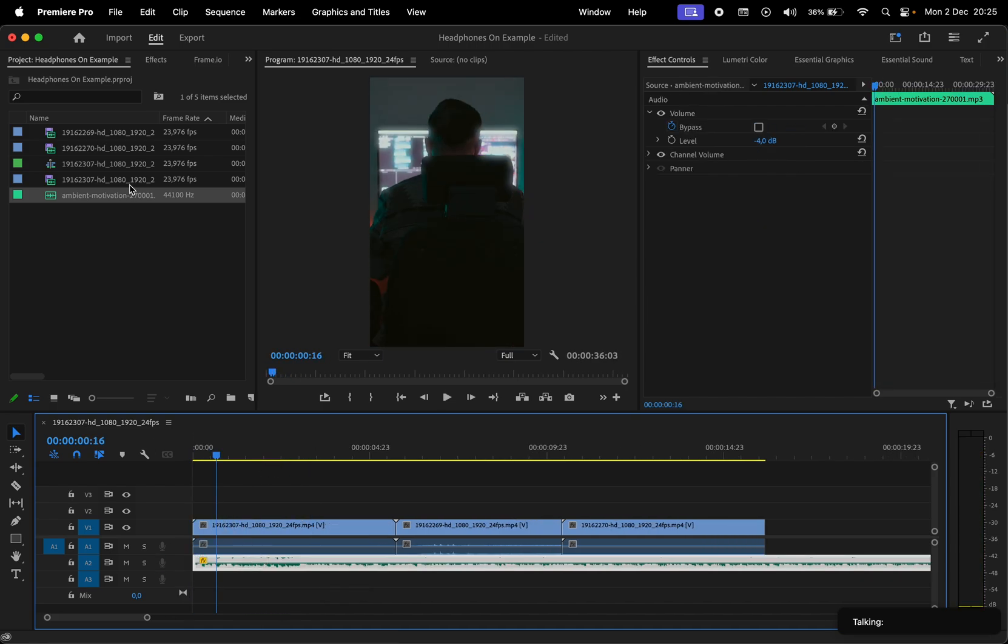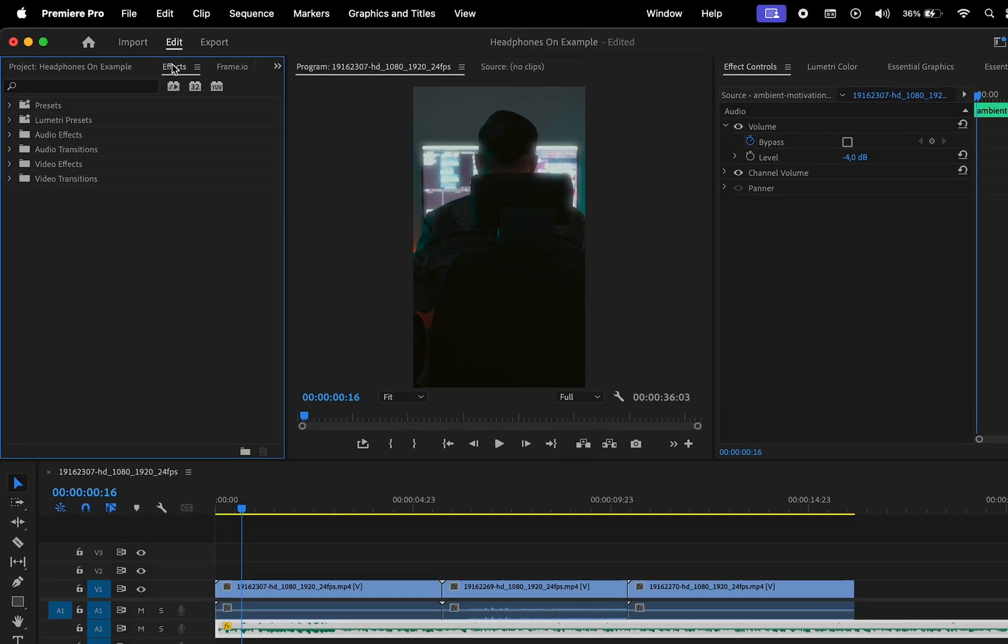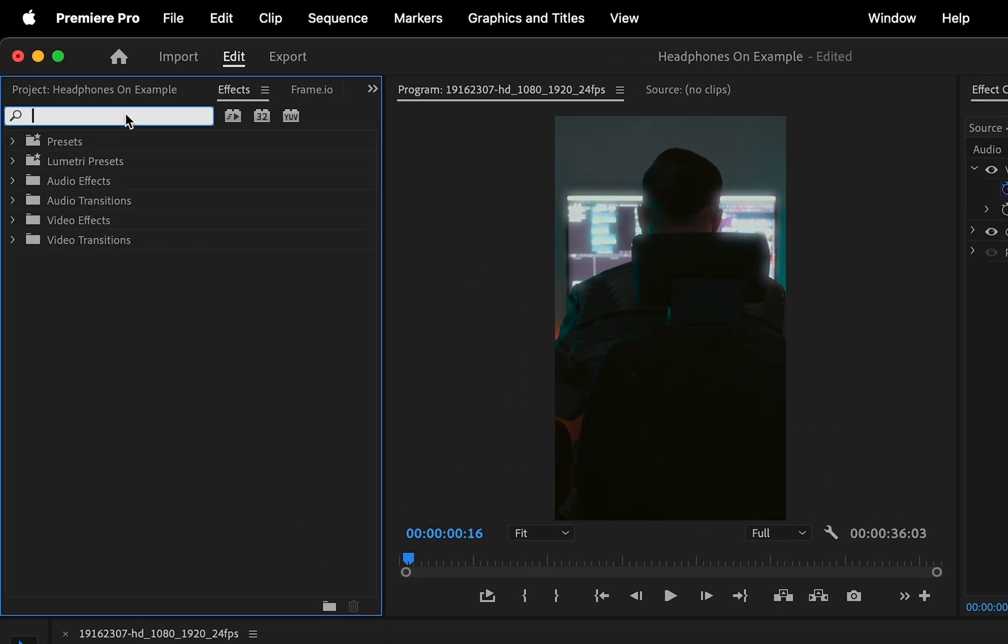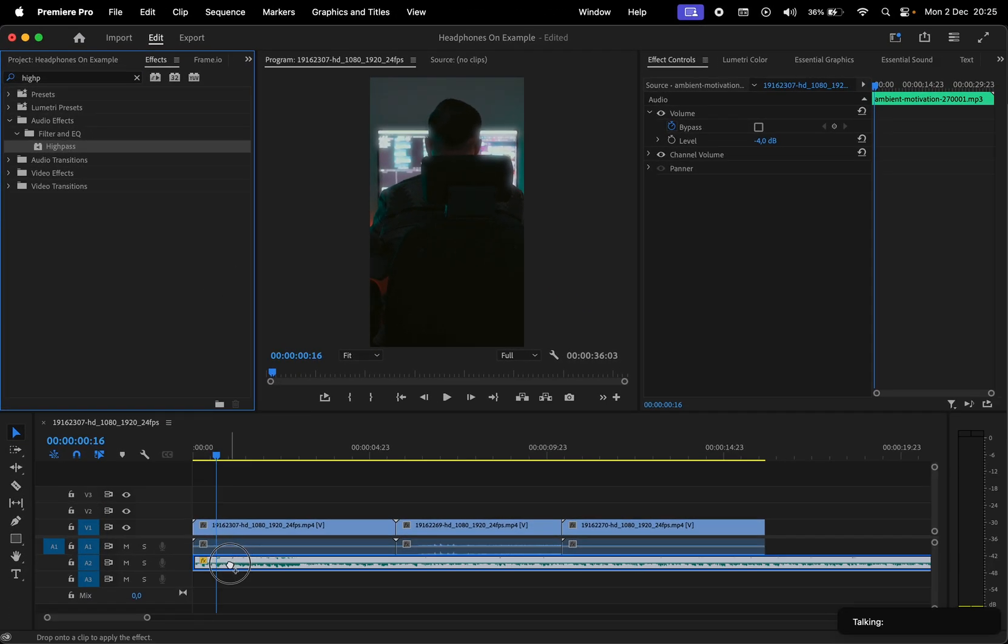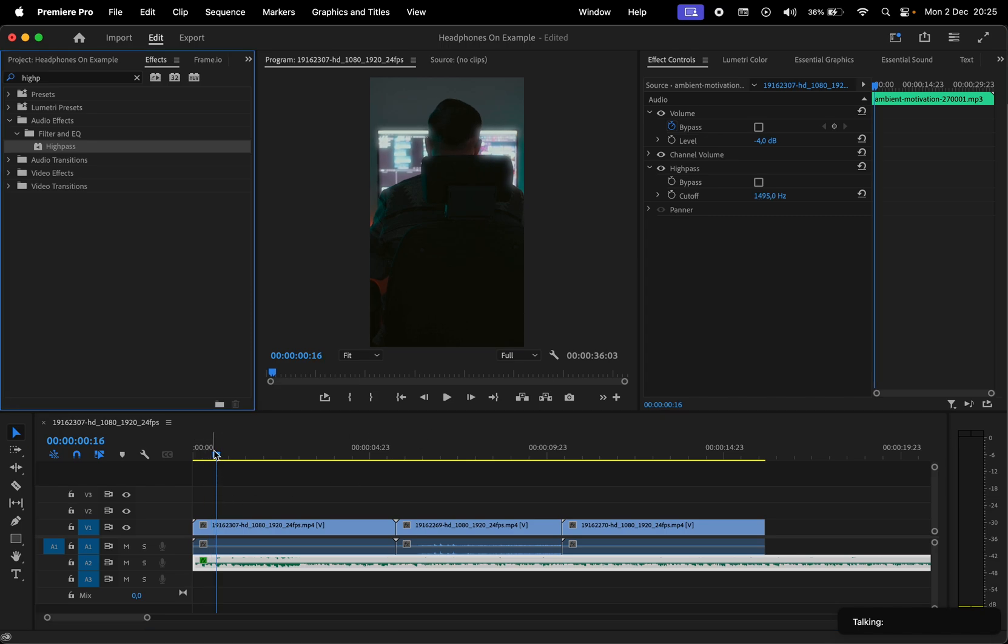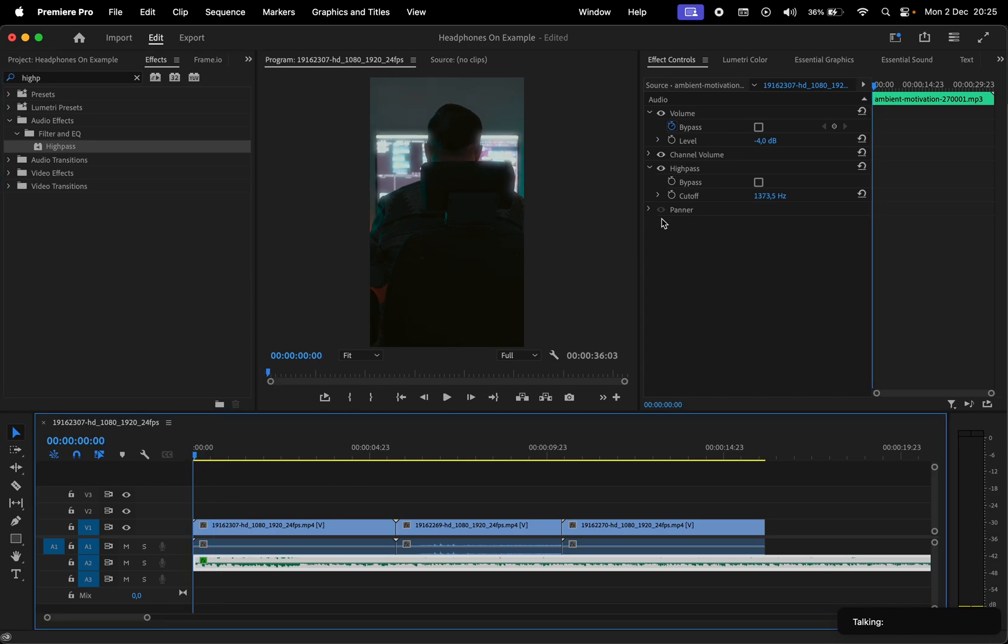Then select the audio and in the effects window search for high pass. Apply this to the audio and then it's time to create some keyframes.